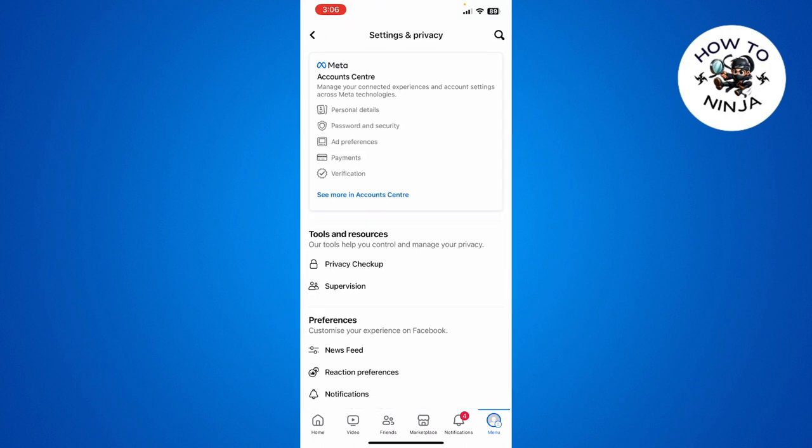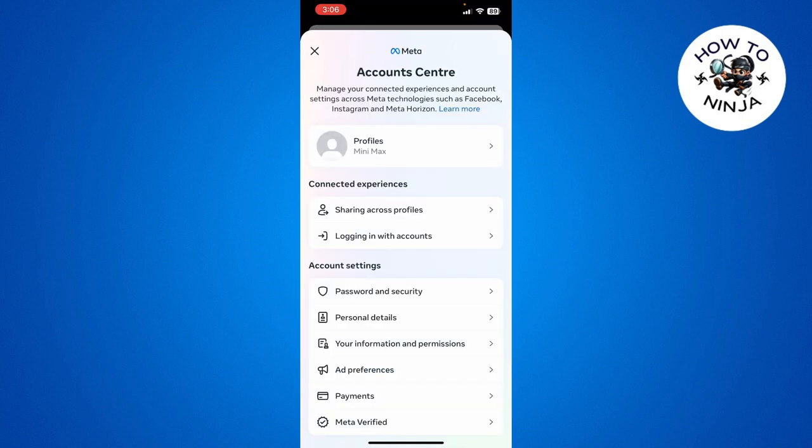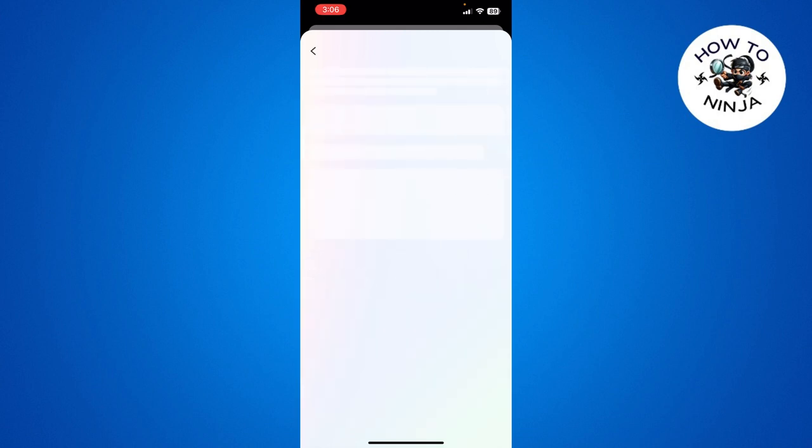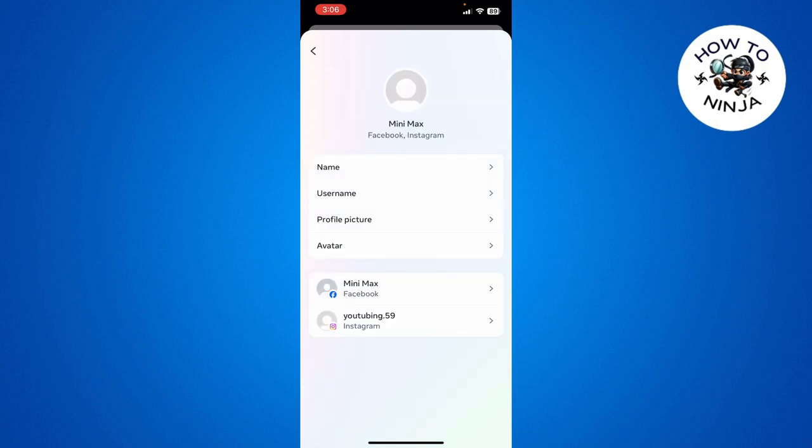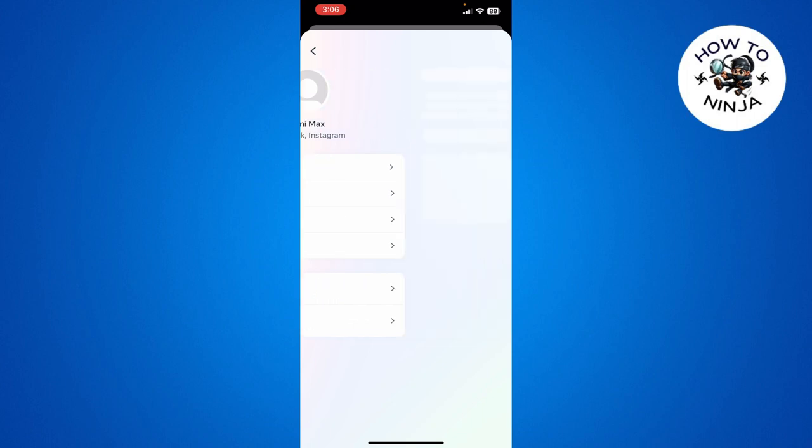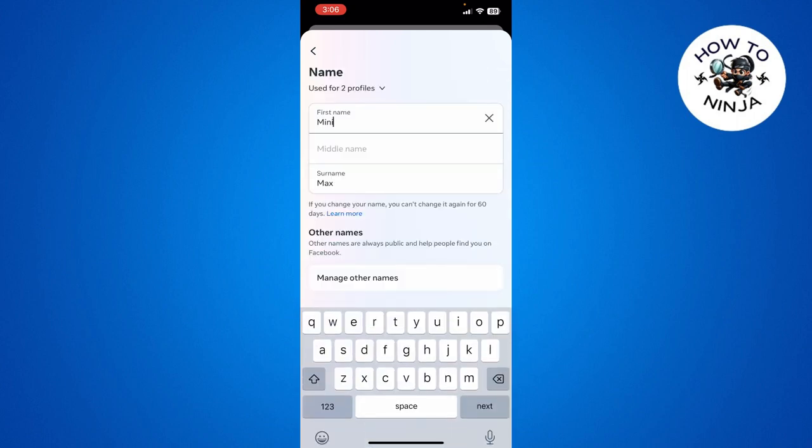Then you have to click 'See more in Accounts Center.' Now here you have to click your profile again and choose your Facebook profile. Then here you can see there's this option of 'Name.' You have to click this option.